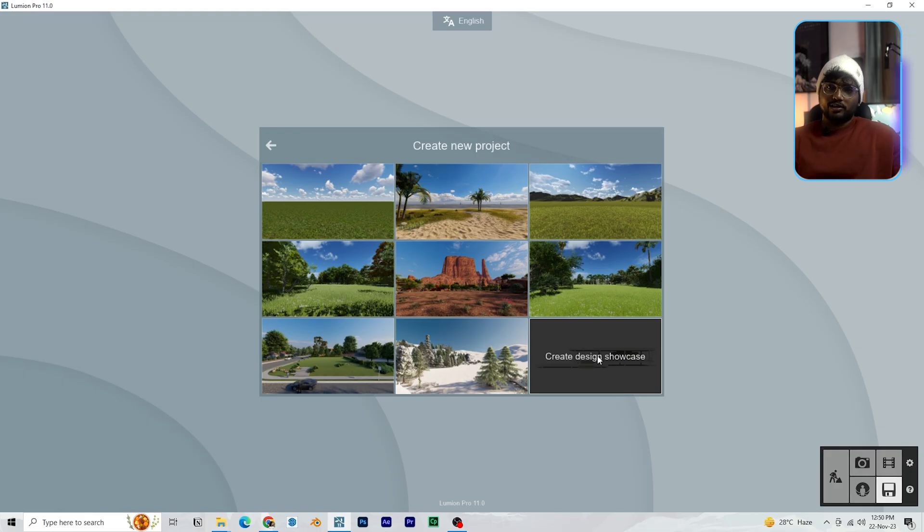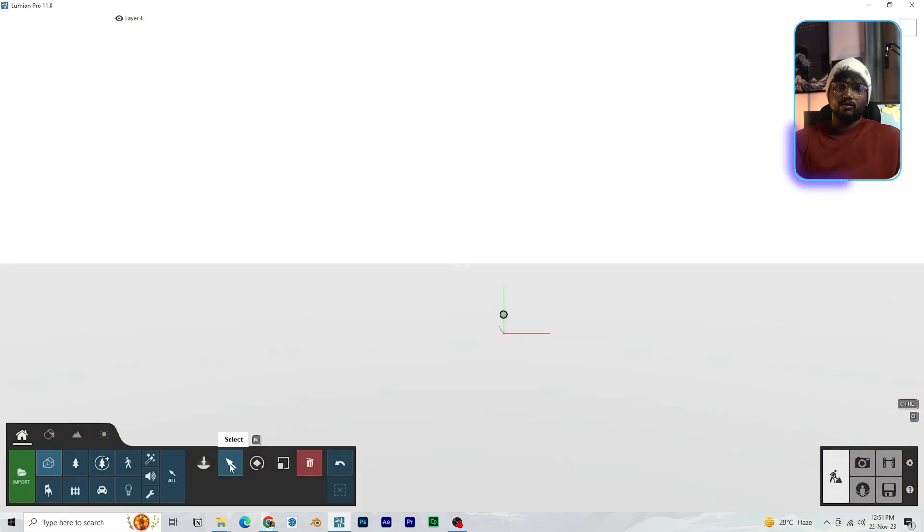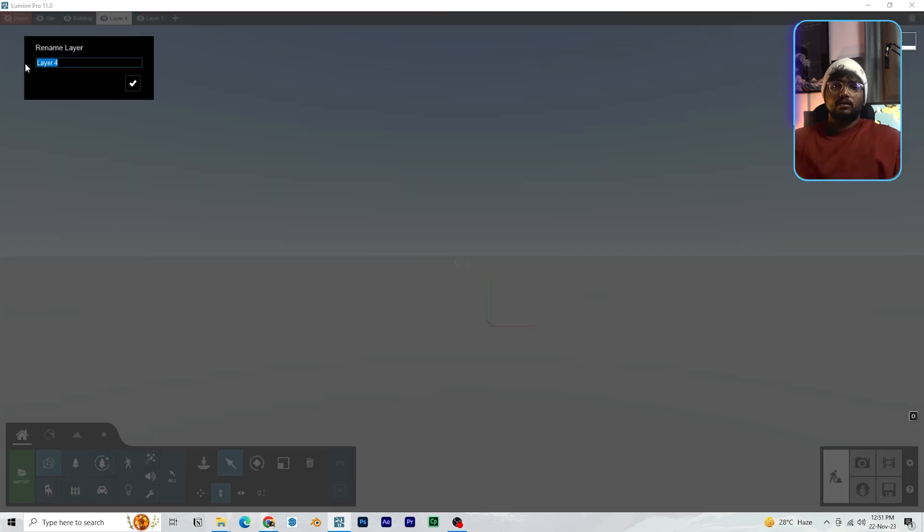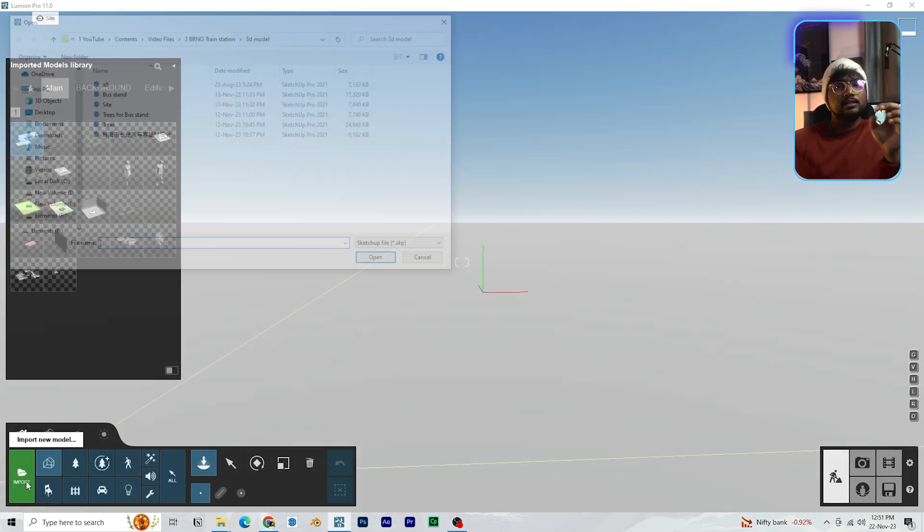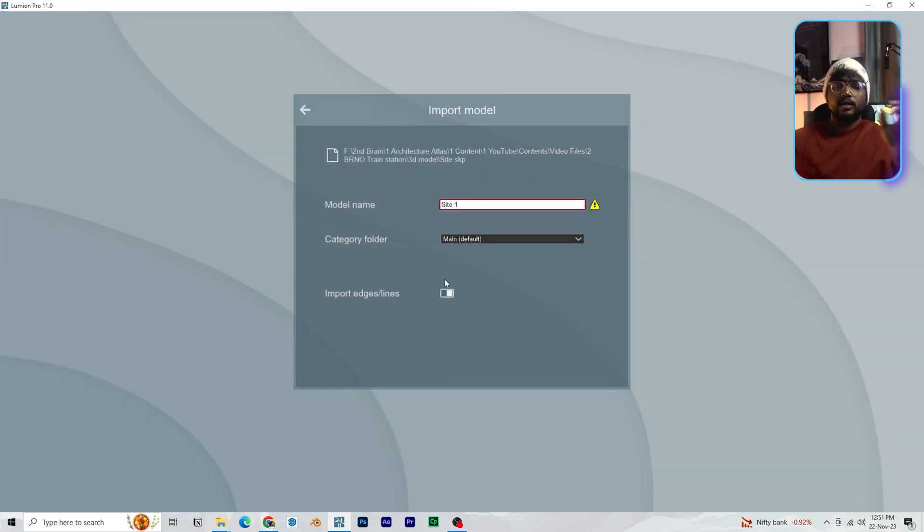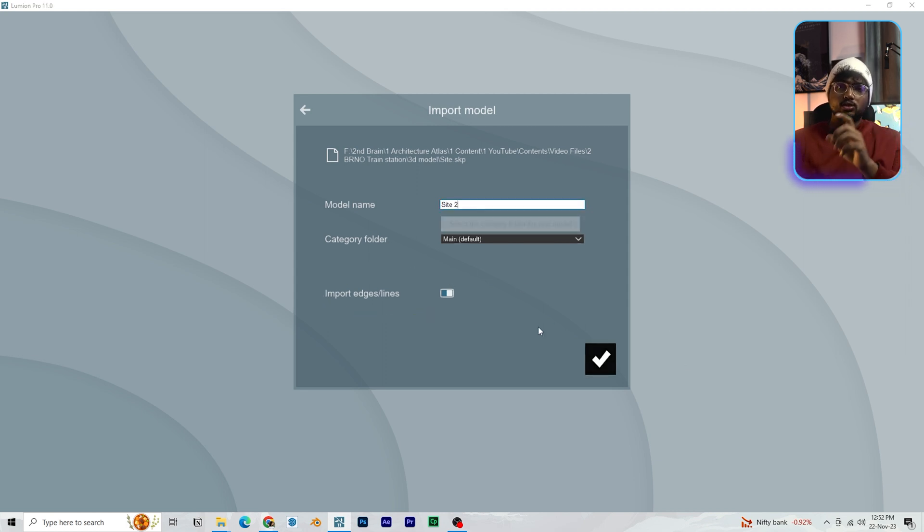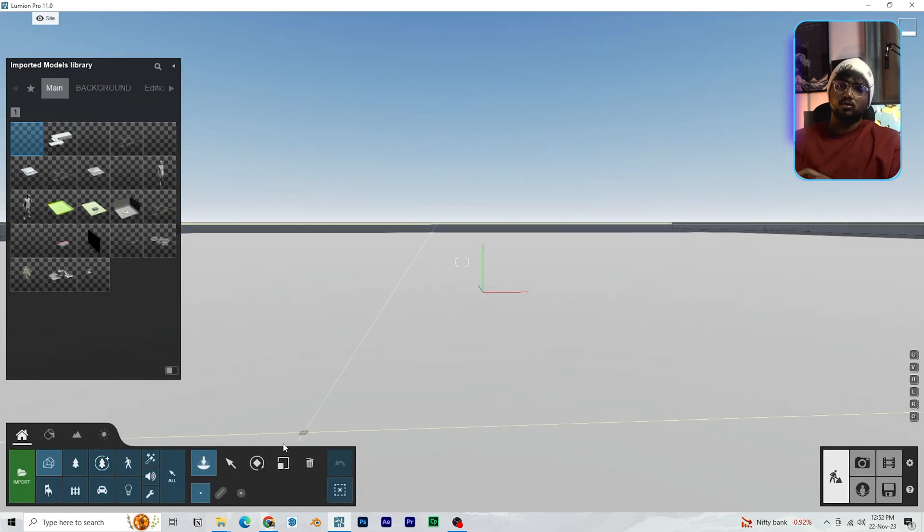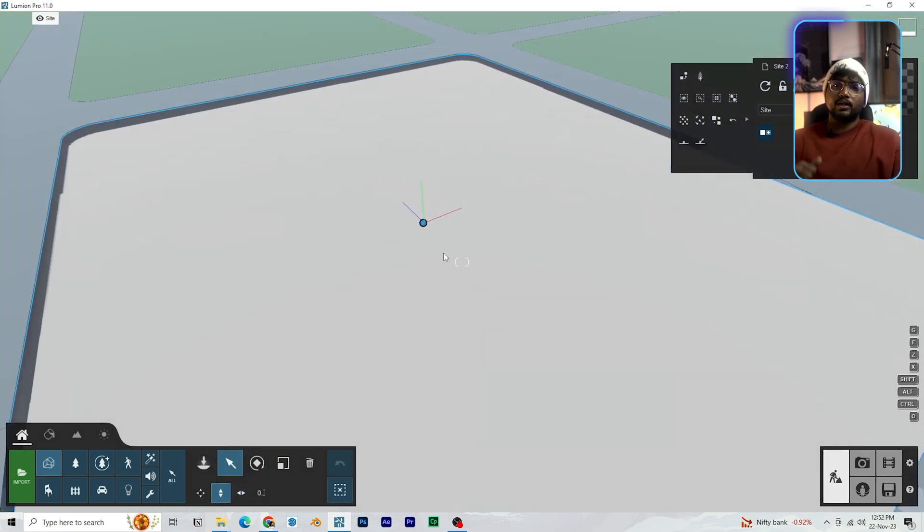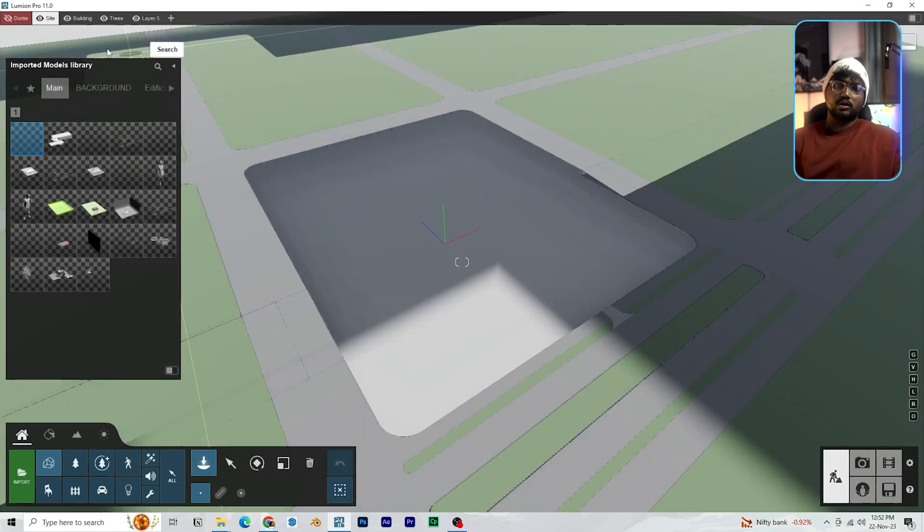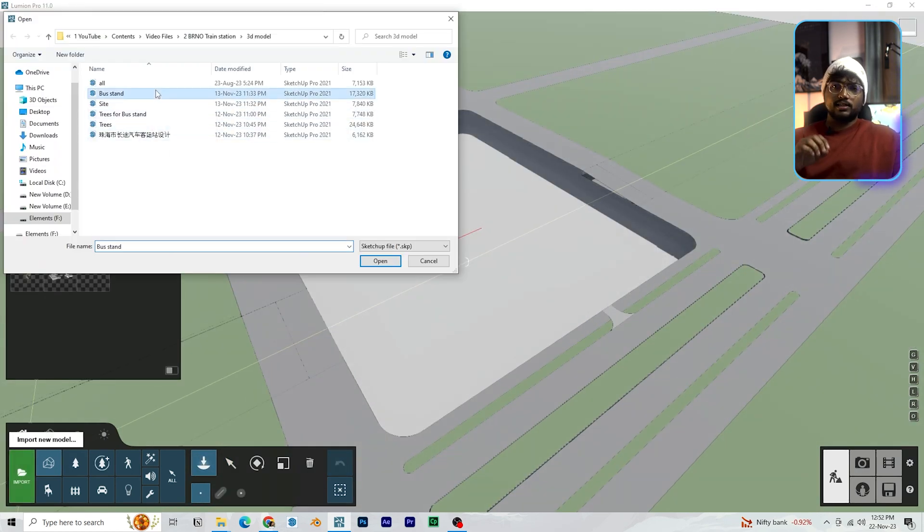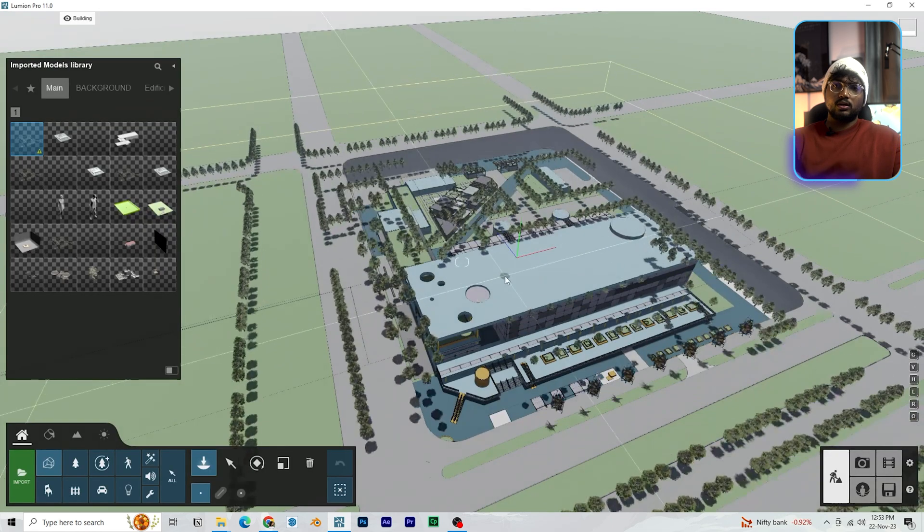Now let's take the model into Lumion. Click on new project. You will get a variety of options. I am going to select the one in the bottom right corner. Delete the existing building model. I always work on layers so that we can turn them on and off whenever we need. When importing any file into Lumion, you will get this notification if you already have an existing file in the same name. You can rename the file and proceed with importing it. Make sure you toggle on the import edges or lines option so that the lines from sketchup model will also be imported into Lumion. Now repeat the same process when importing site and the trees. Don't worry about placing all these models in the exact position. Just click and place them wherever you want for now.